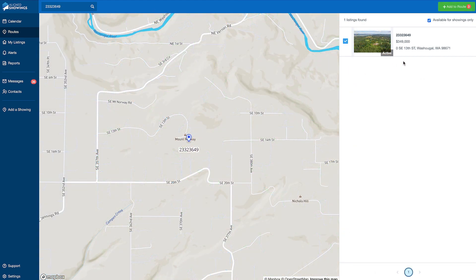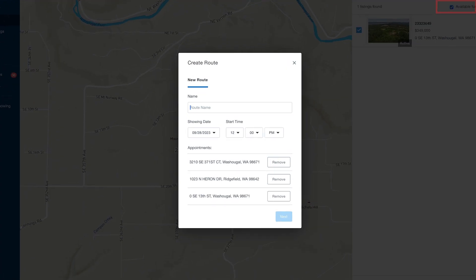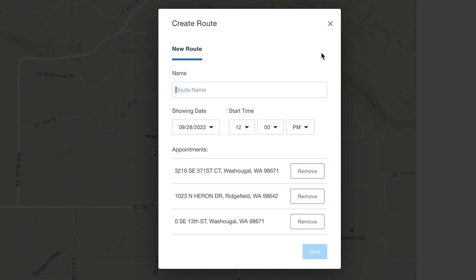Once you've selected the checkboxes next to the listings you'd like to add to your route, click the Add to Route button, and it will prompt you to enter a route name and choose a start time for your route.